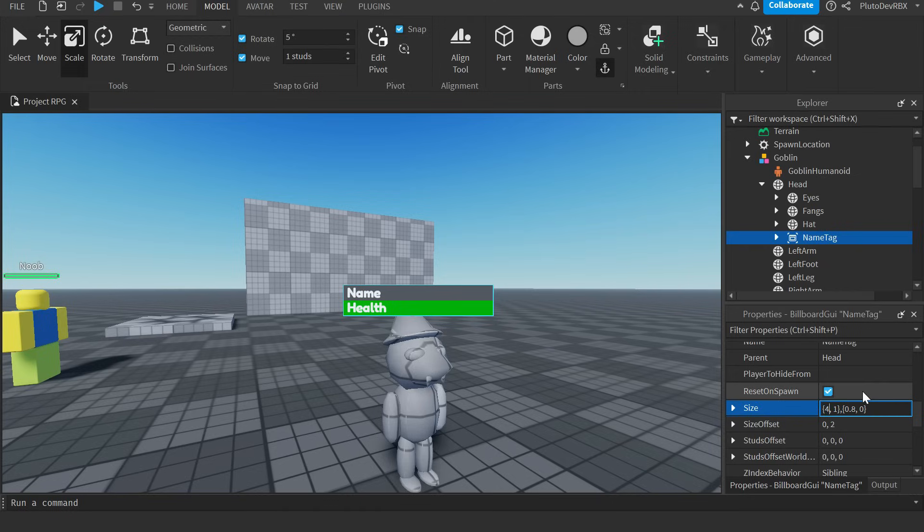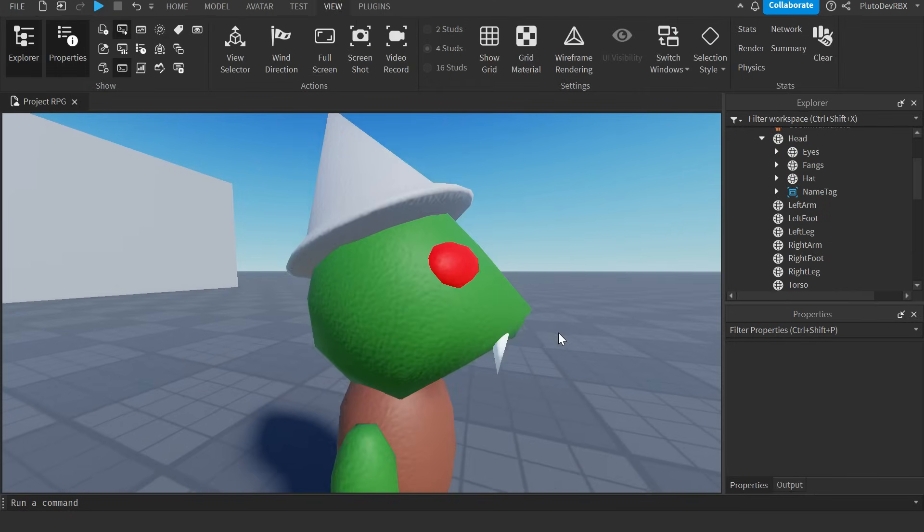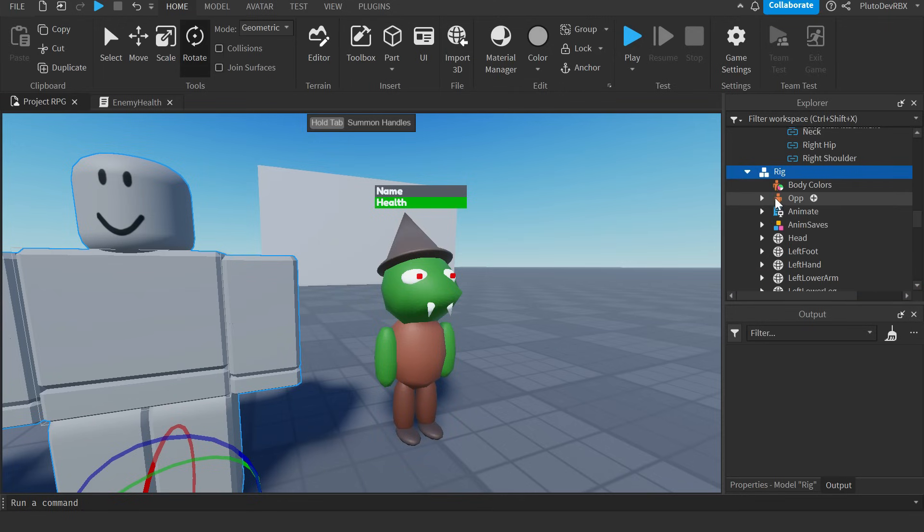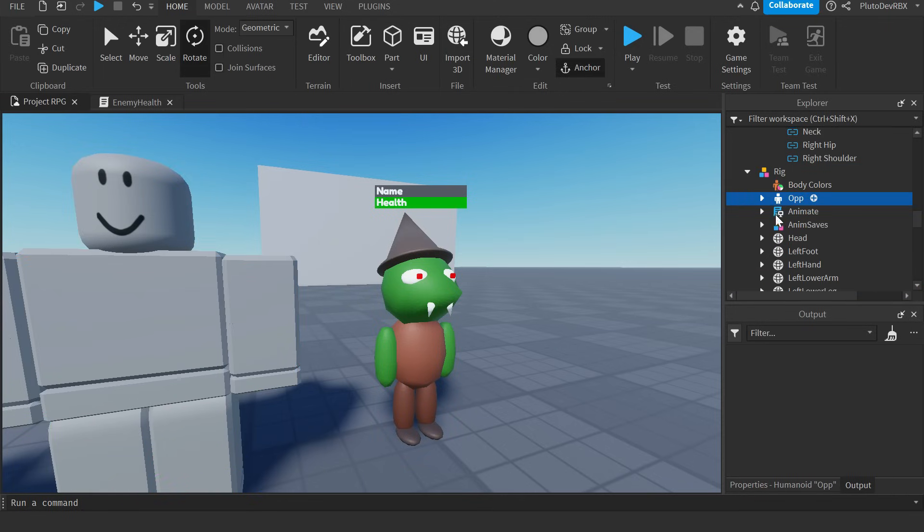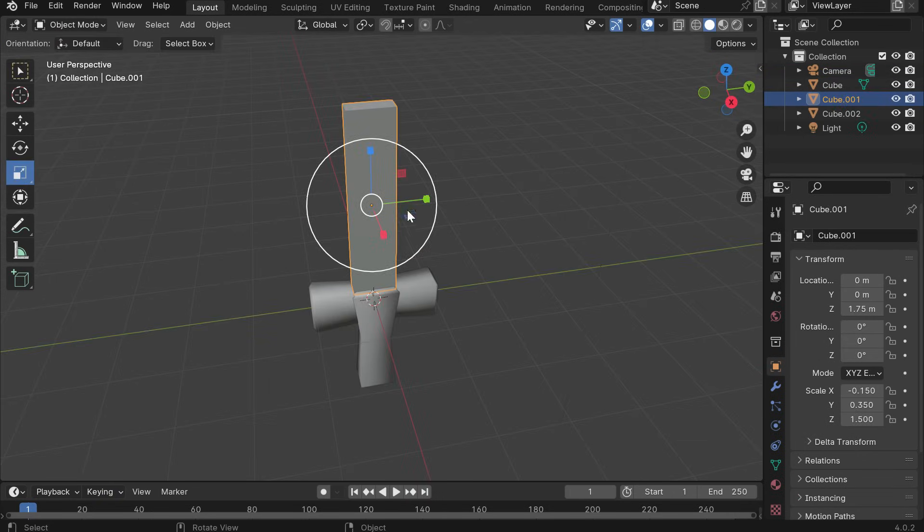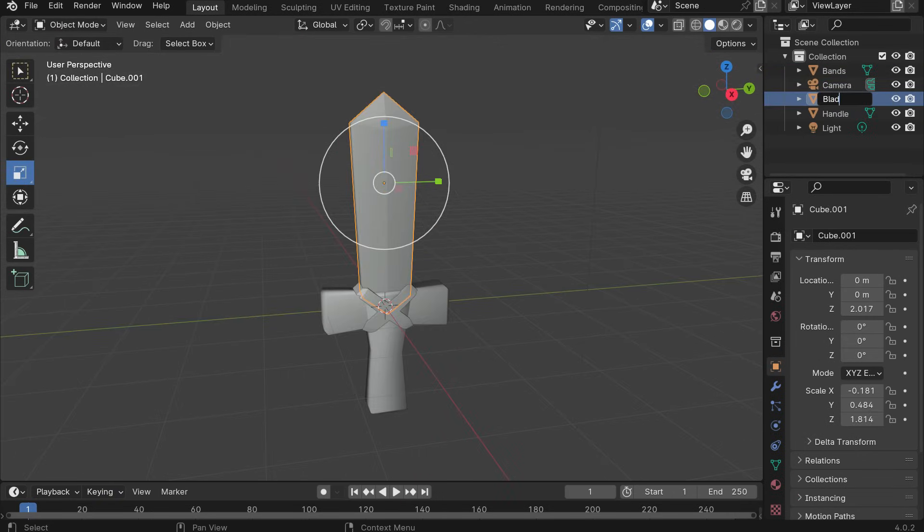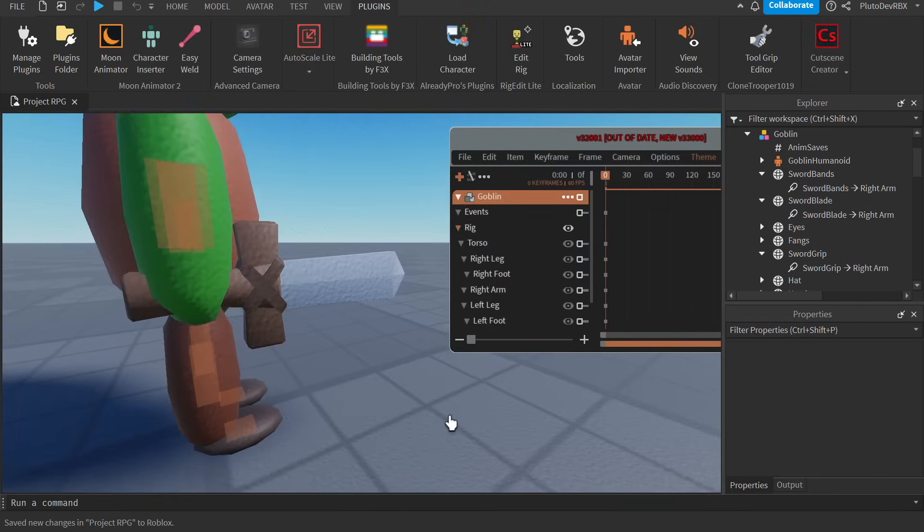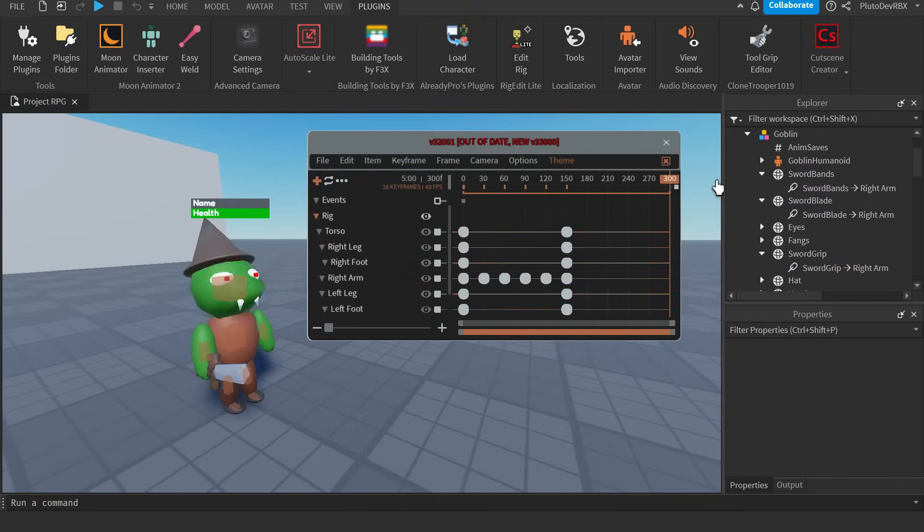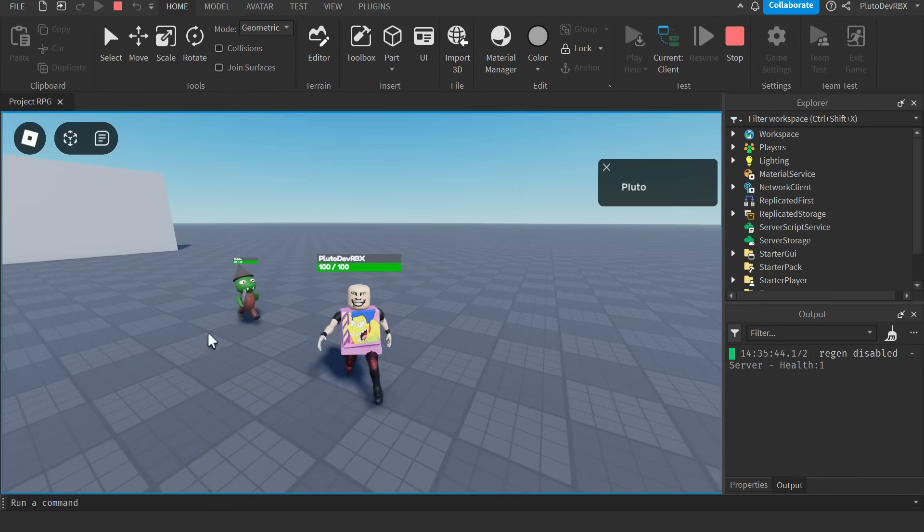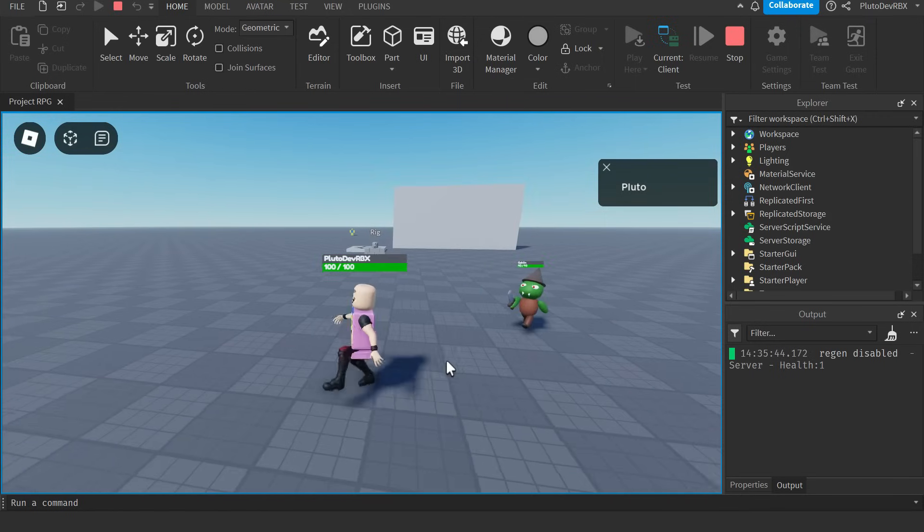And now I added a name tag to the goblin because I wanted the player to be able to see its health. But I felt like they were missing something. So I went into Blender and modeled a small sword and attached it to the goblin. Yeah, much better. And then I animated it and started scripting its AI. And now we got an early version of goblins.